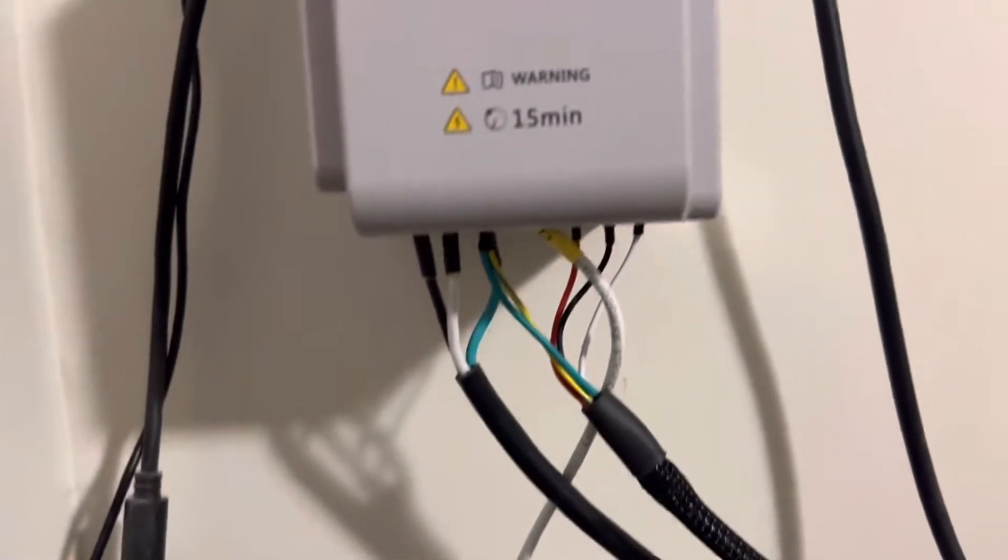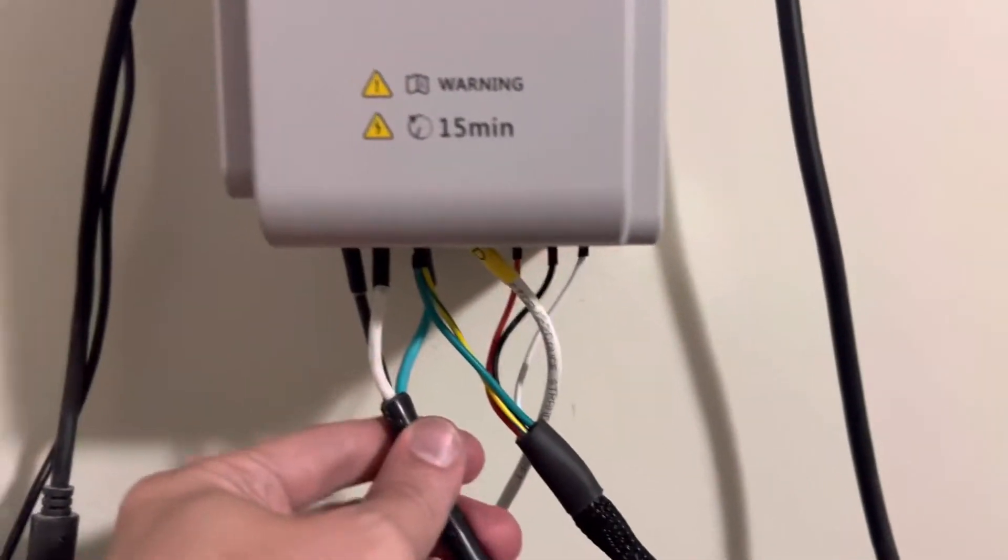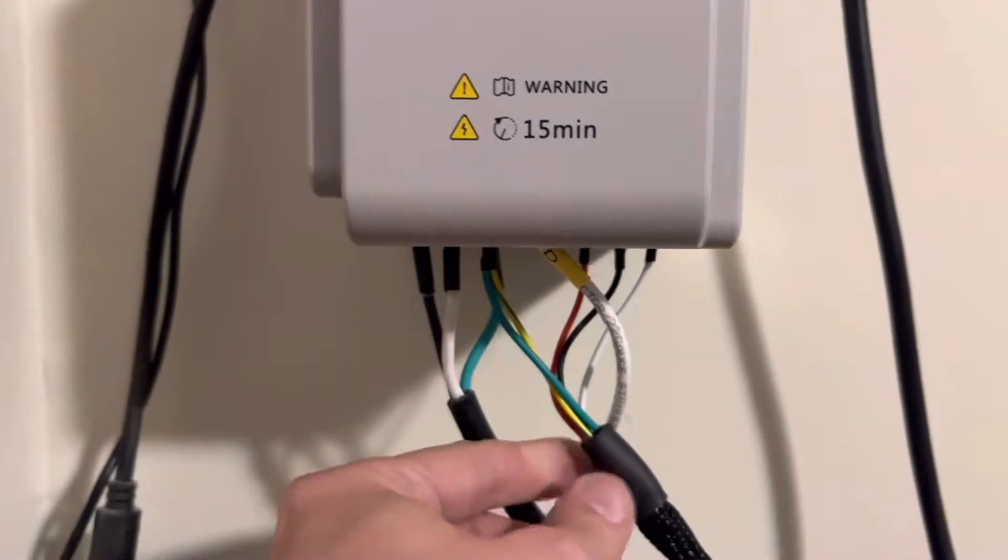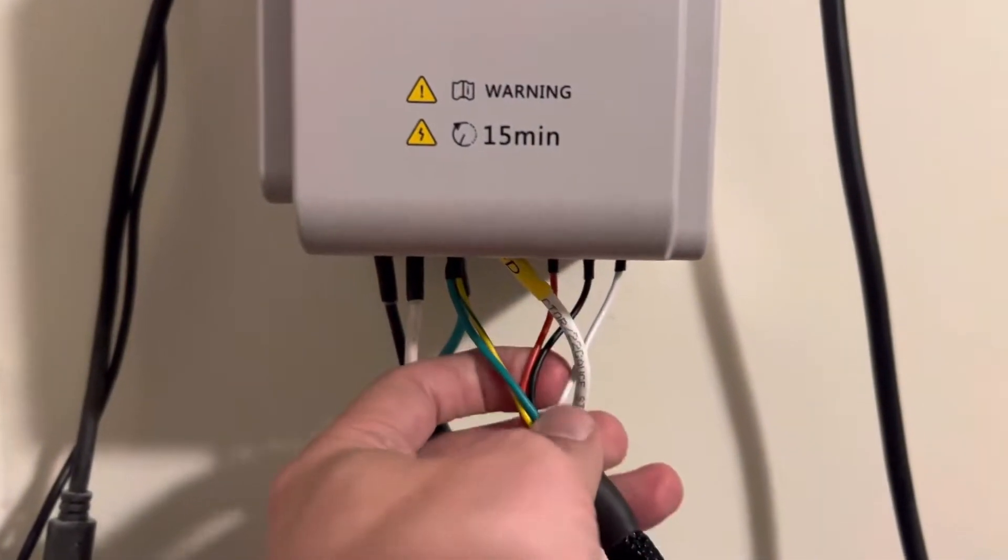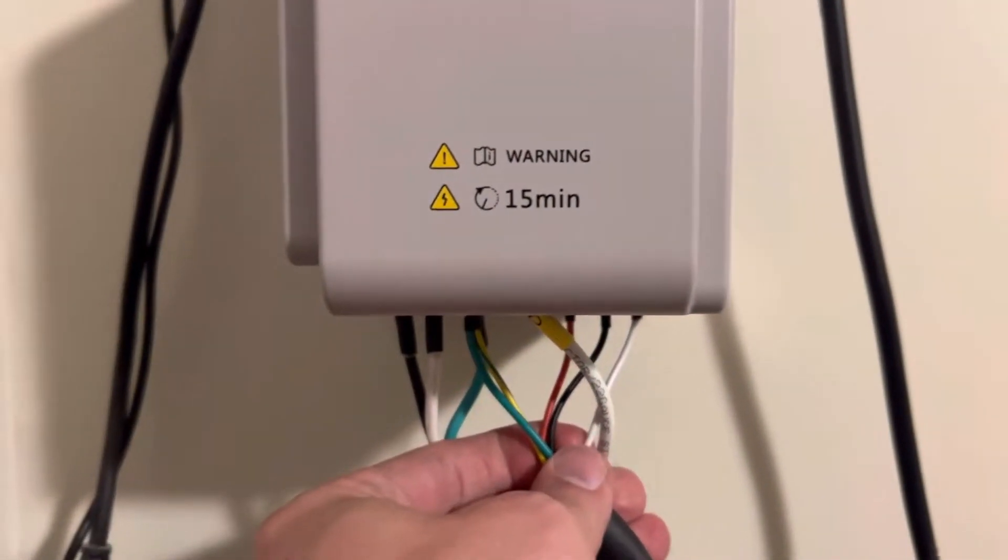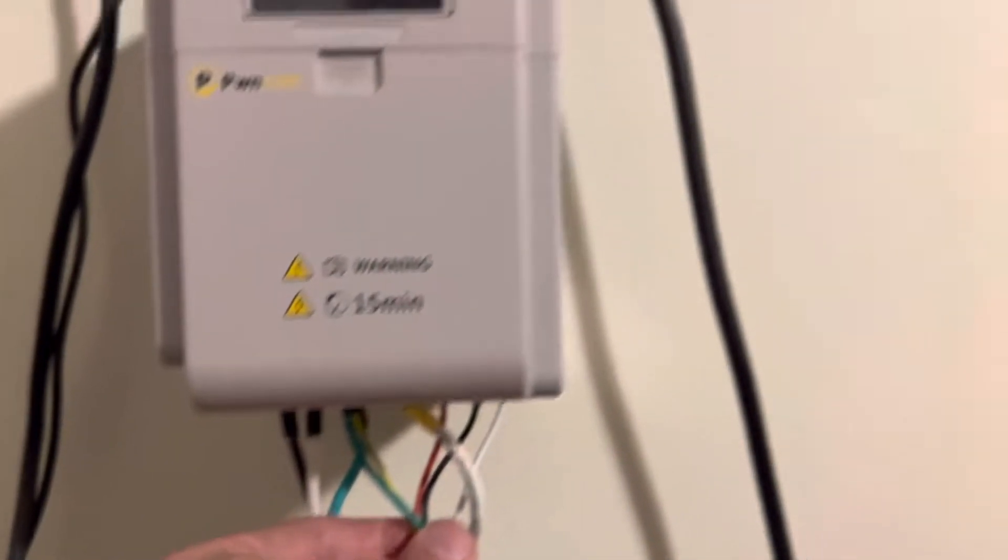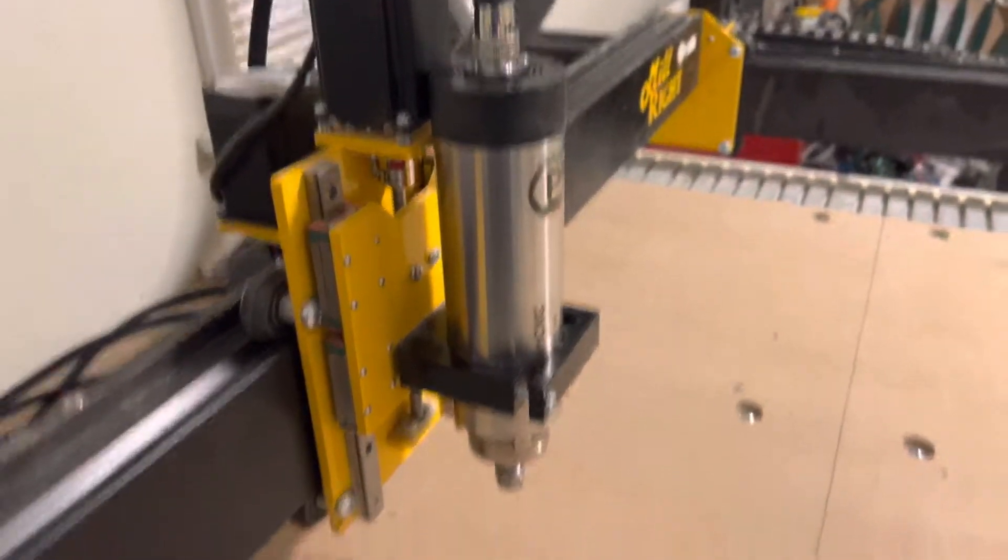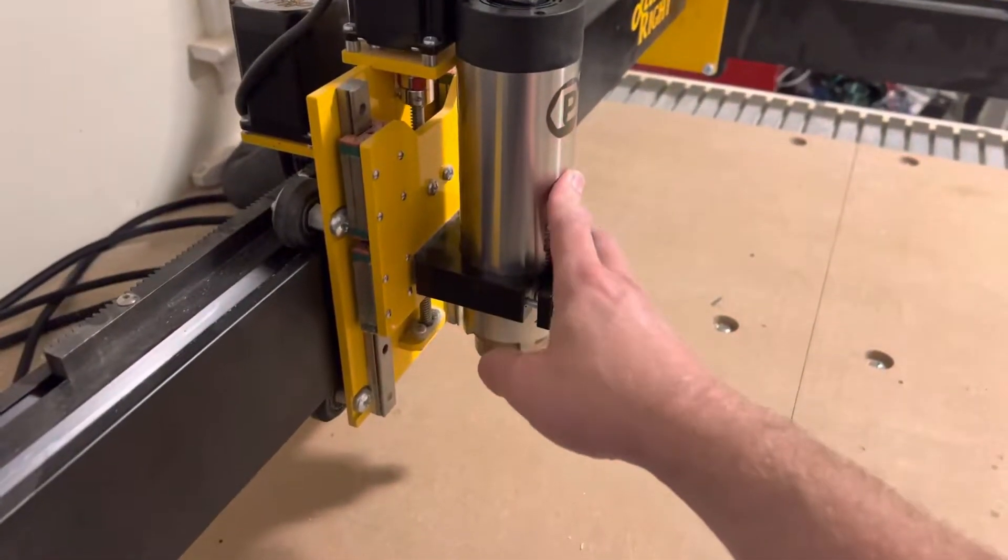You've got the mains coming in from the wall, and then your connections for the aviation connector on the top. And the spindle itself is now grounded.